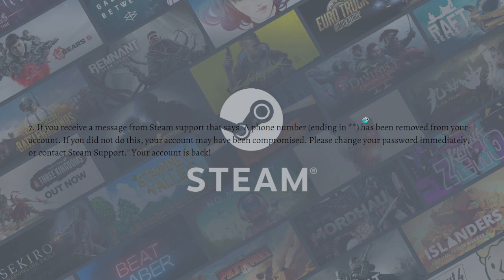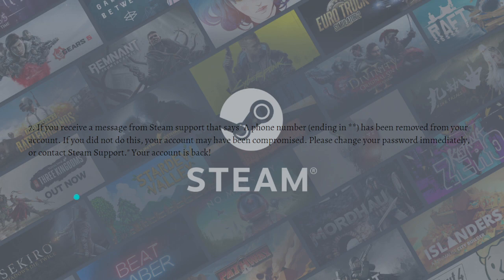If you receive a message from Steam Support saying 'A phone number ending in [digits] has been removed from your account — if you did not do this, your account may have been compromised, please change your password immediately or contact Steam Support,' then congratulations — your account is back!